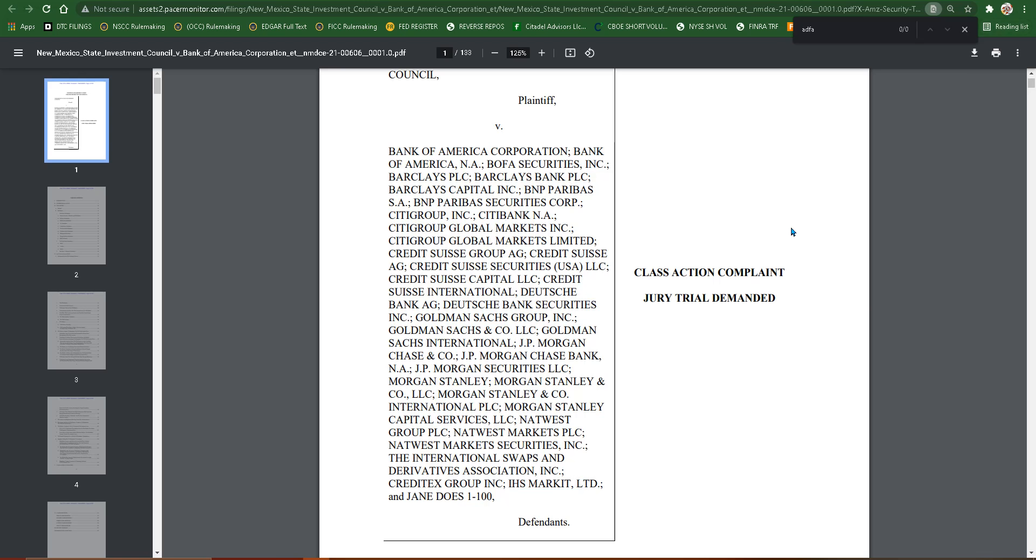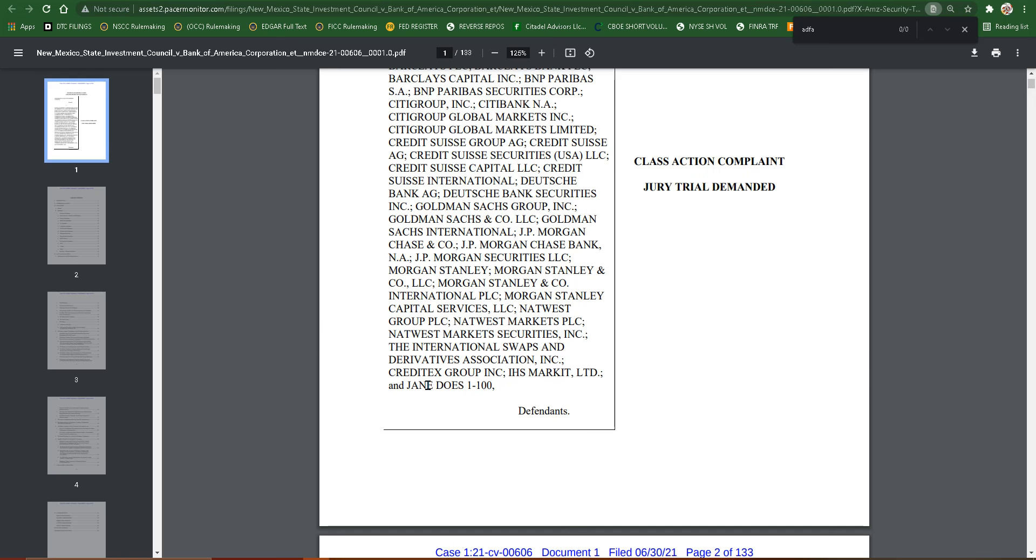Credit Suisse Group AG, Credit Suisse AG, Credit Suisse Securities LLC, Credit Suisse Capital LLC, Credit Suisse International, Deutsche Bank, Goldman Sachs, Morgan Stanley. I mean, you name it, it's in here. But then at the very end, it says Jane Doe's 1 through 100. Holy crap.